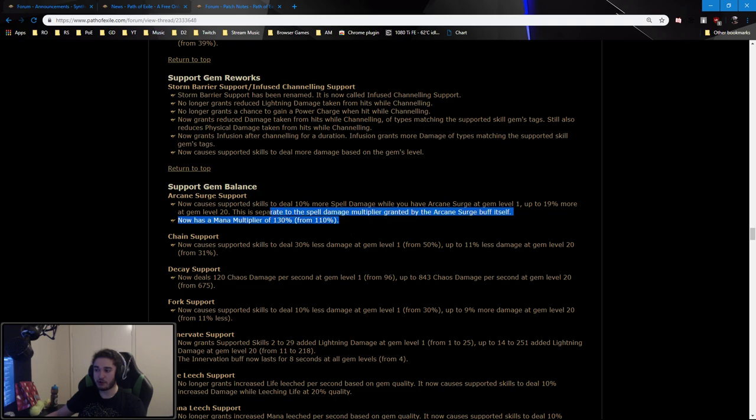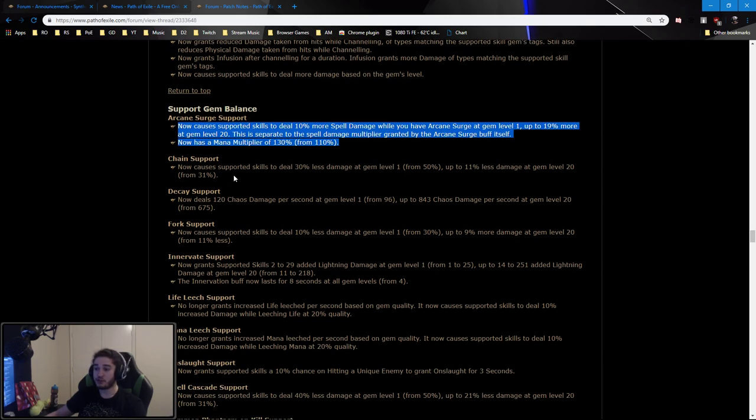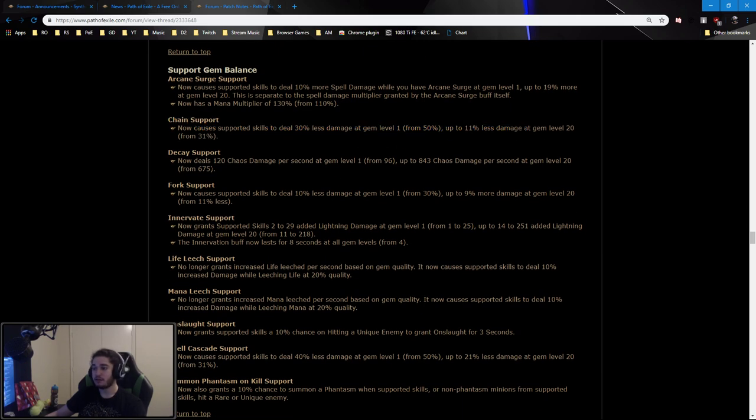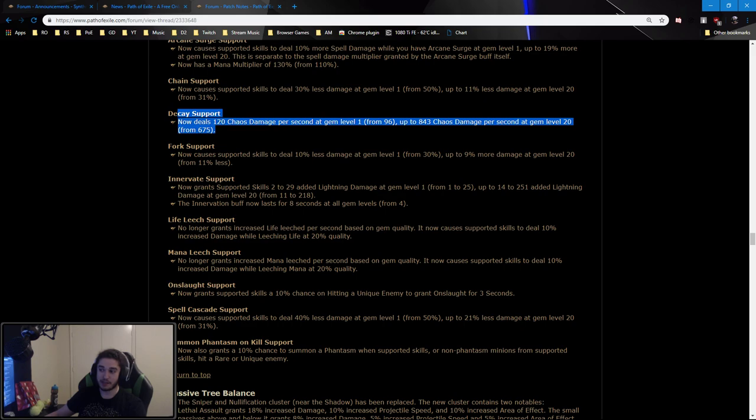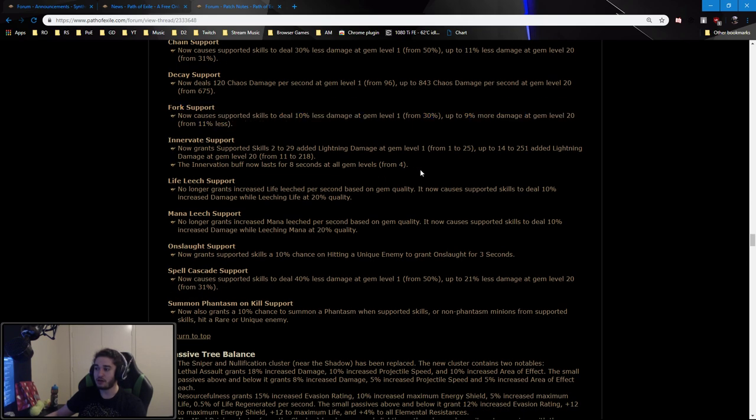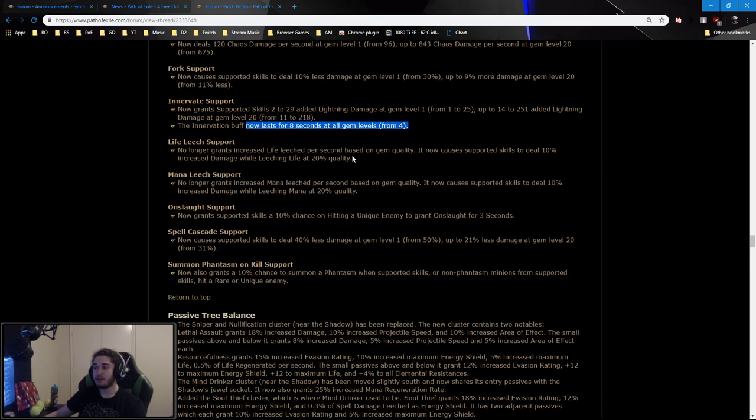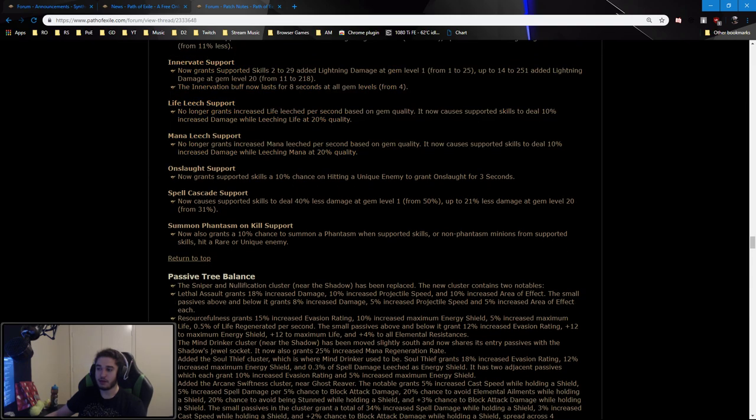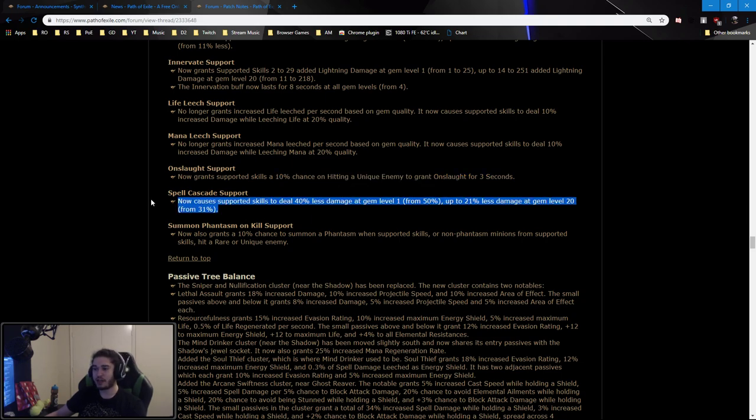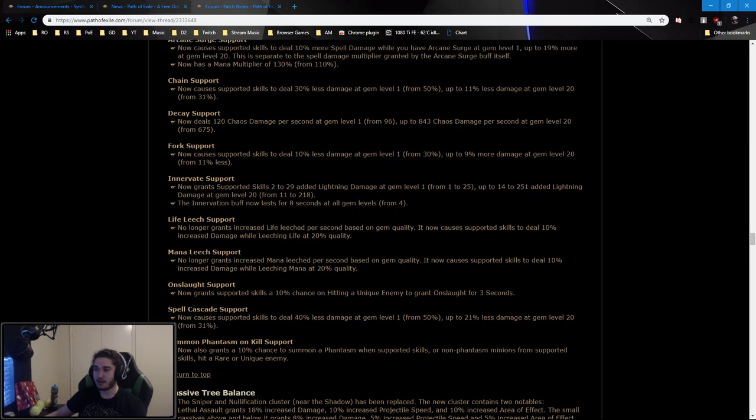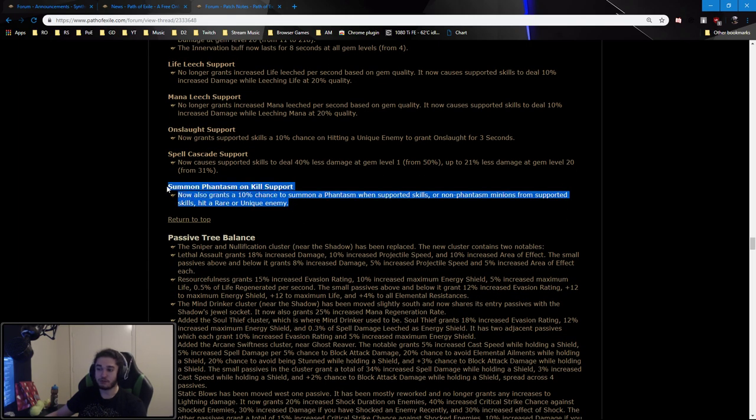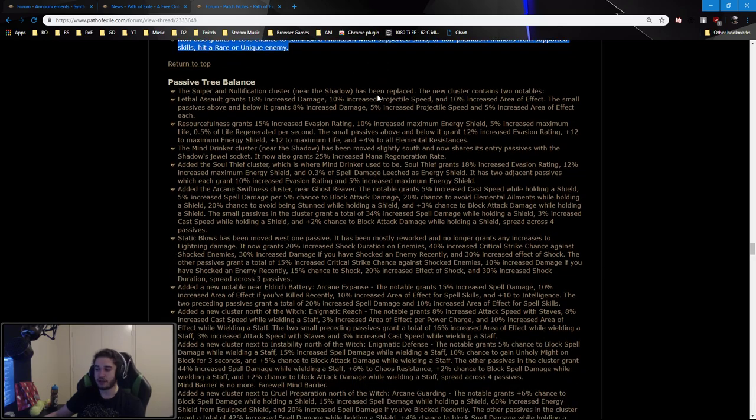Arcane Surge now gives you a multiplier if you're using it as an active link. Chain has received crazy buffs, should be very good for leveling now. Decay was buffed so leveling Decay is going to be much better. Fork got the same thing as Chain, they're very strong. Innervate has been buffed, the duration has been doubled on it. Life Leech is a meme, Mana Leech is a meme. Onslaught is okay, they should have buffed this more in my opinion, like 20% chance for 5 seconds. Spell Cascade is pretty nice. And Summon Phantasms should be really nice as well because it allows you to get Phantasms while actually attacking a target.